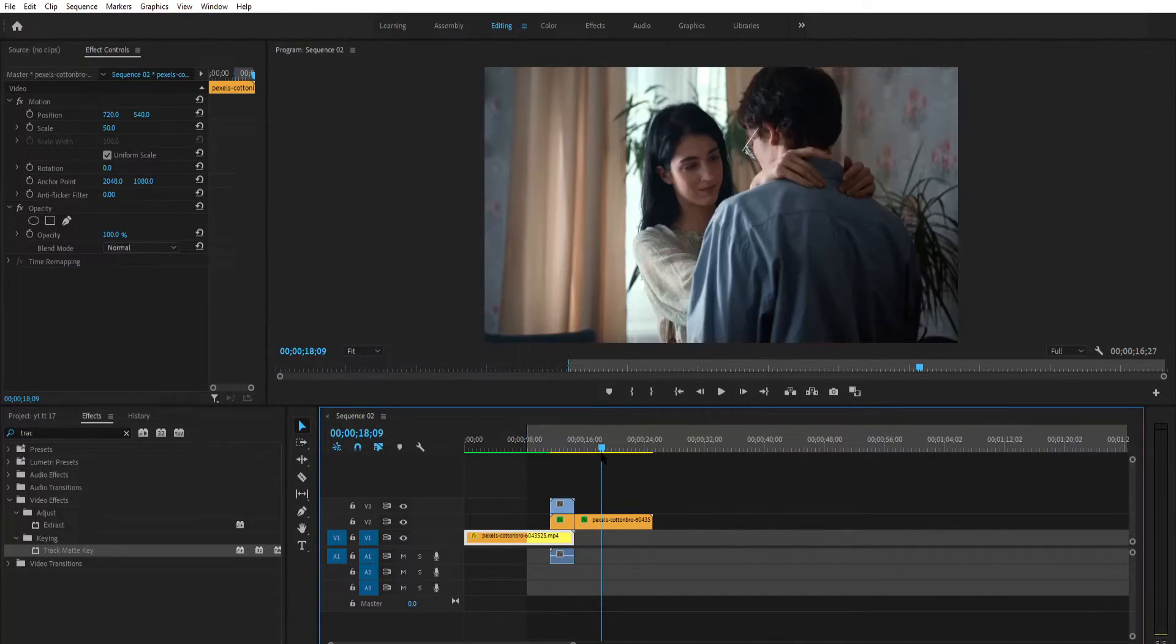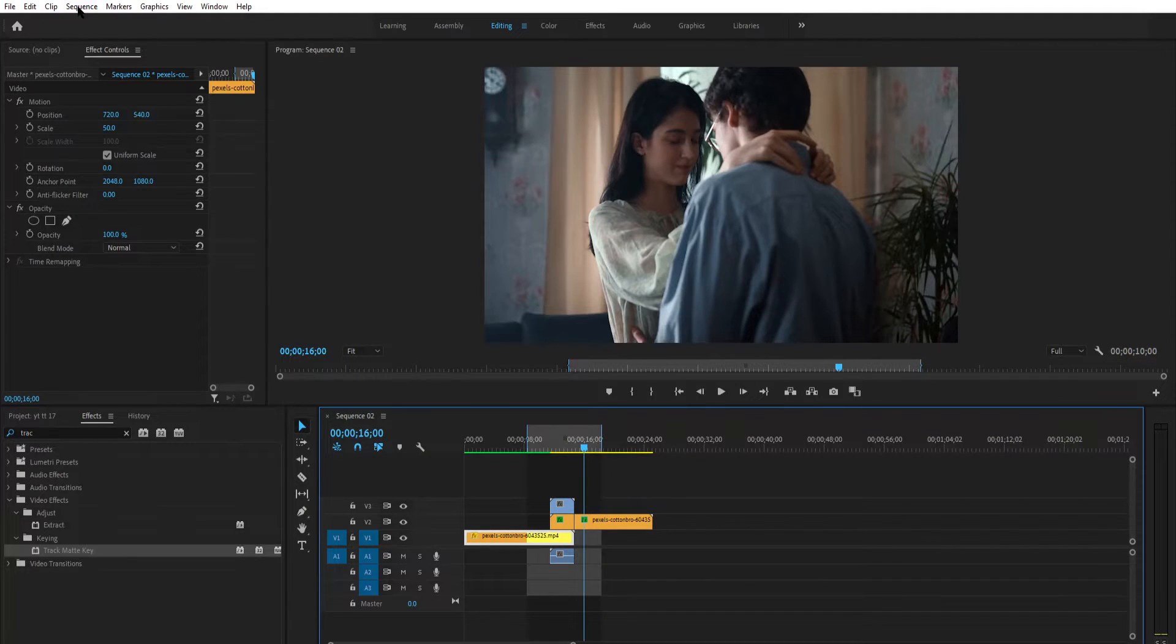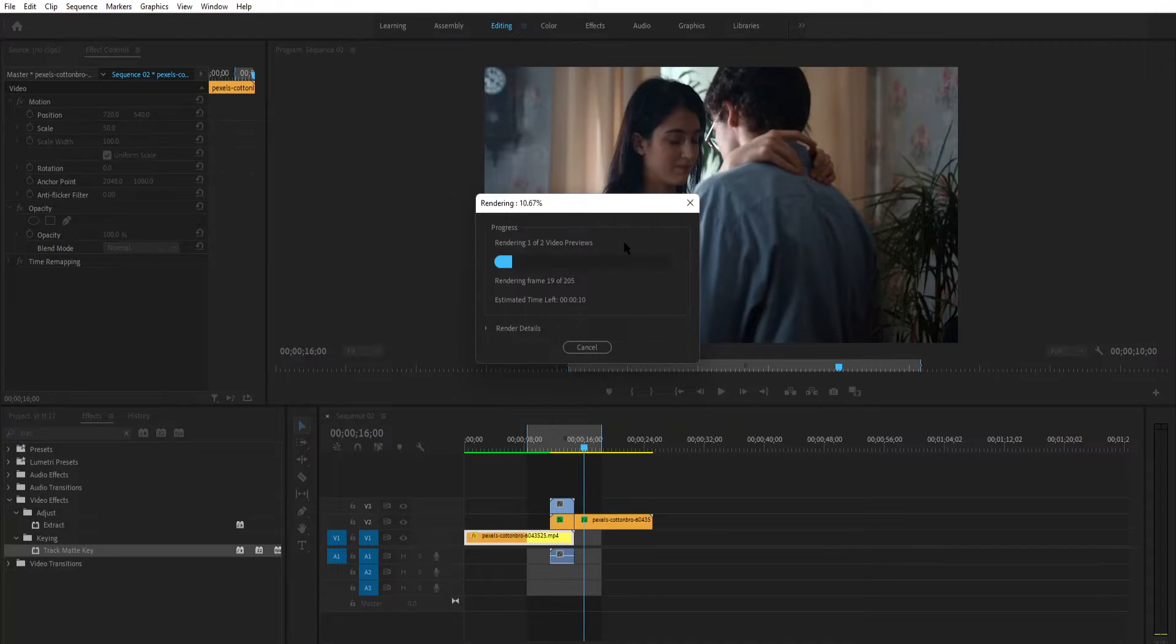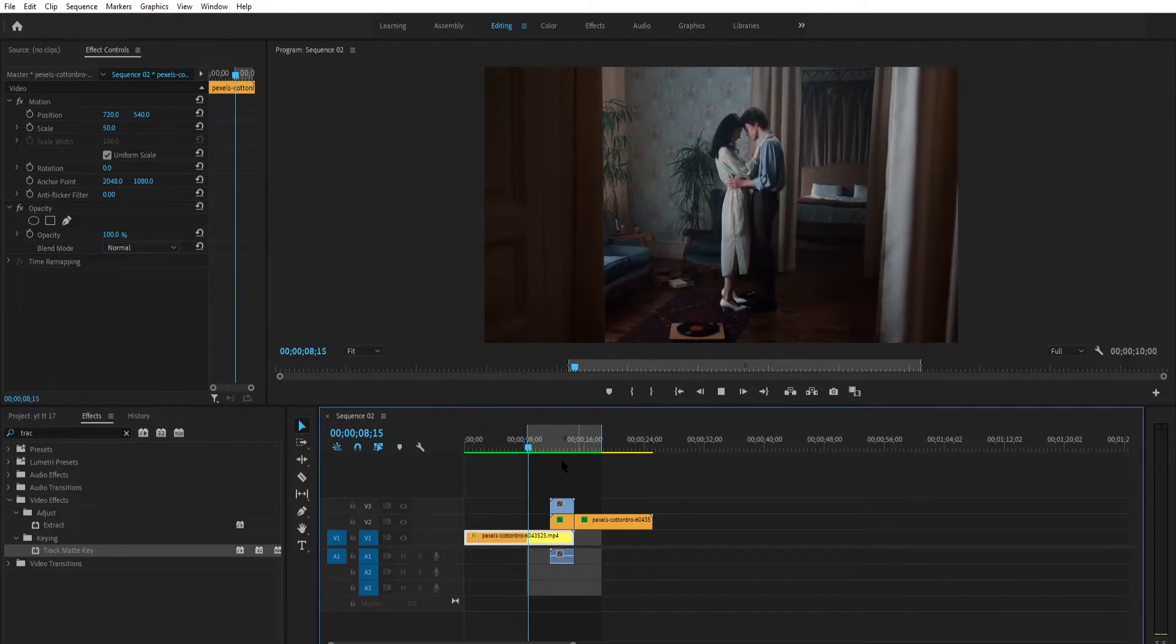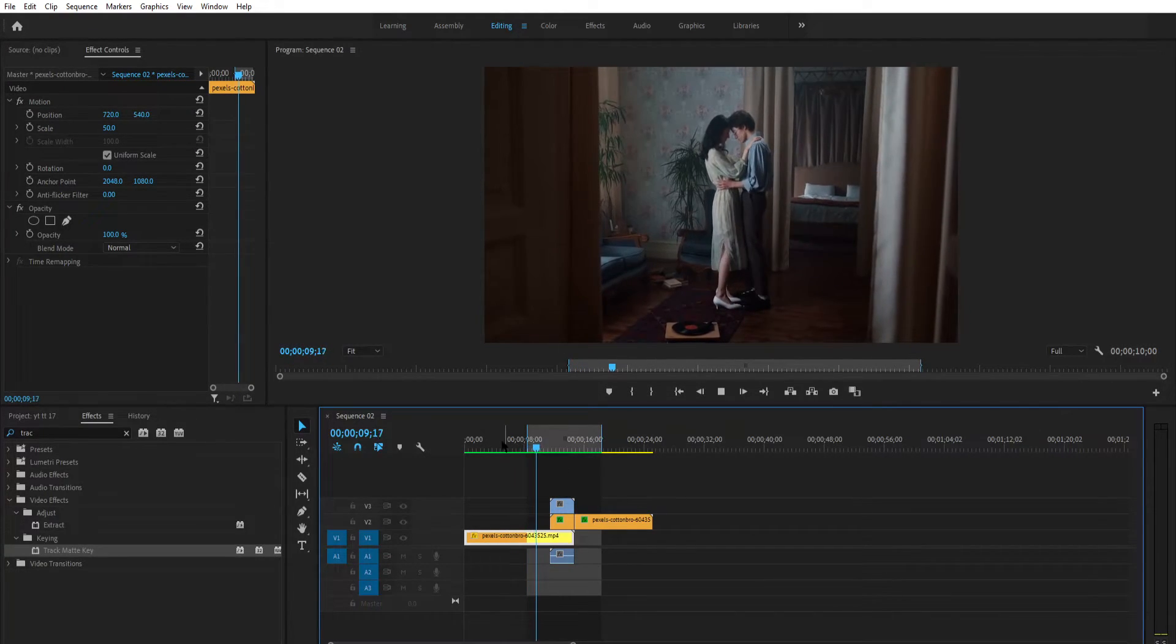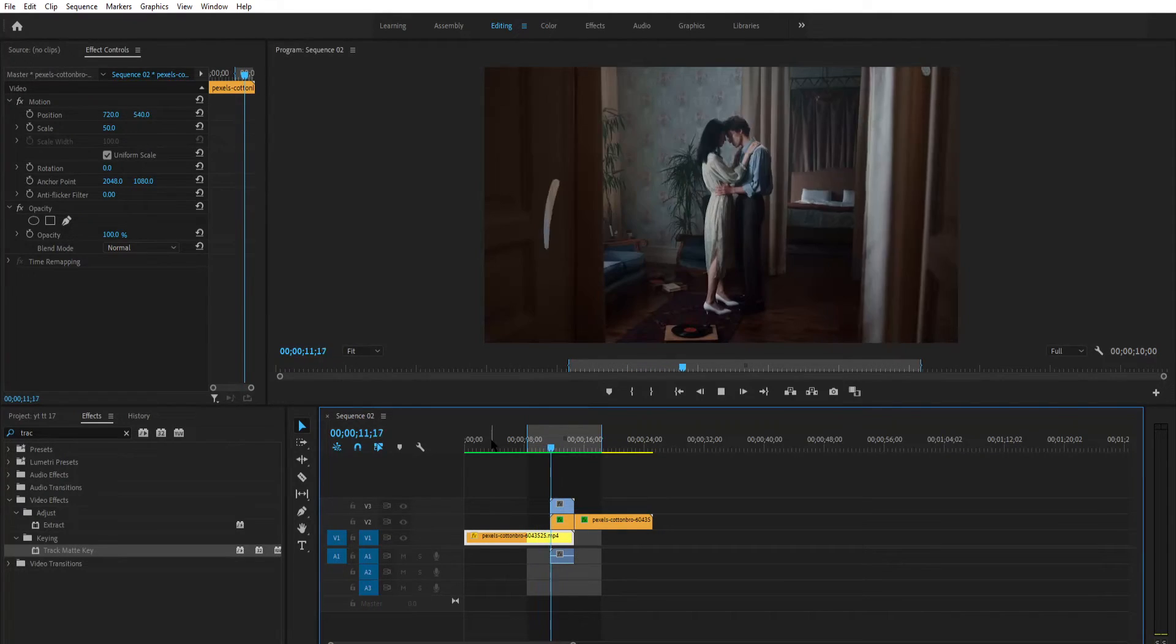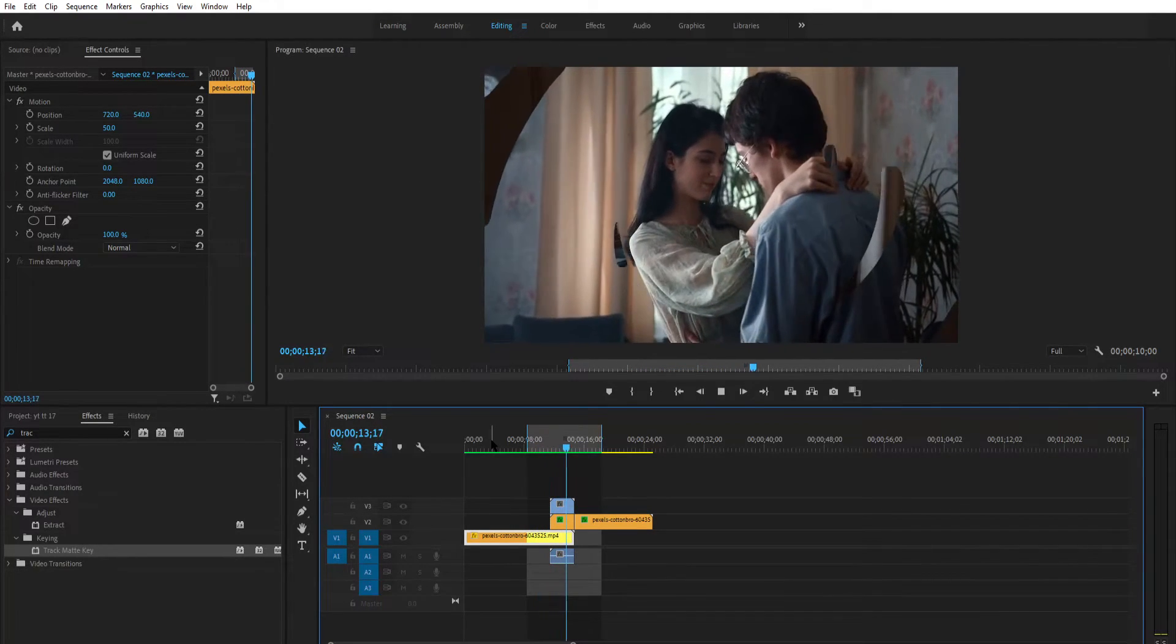Now play the video. Now the video is looking perfect.